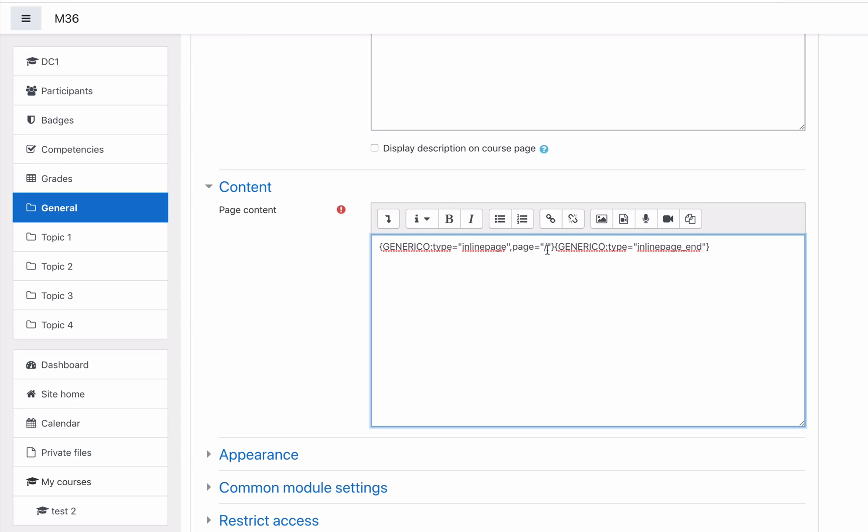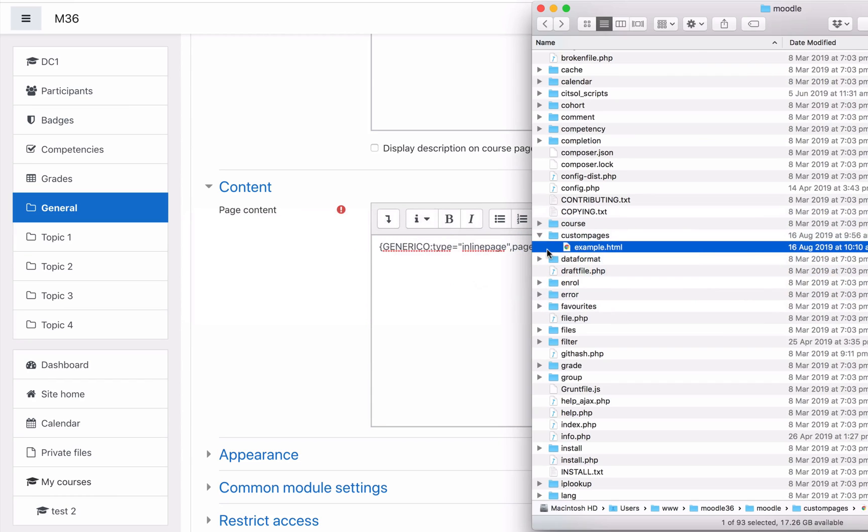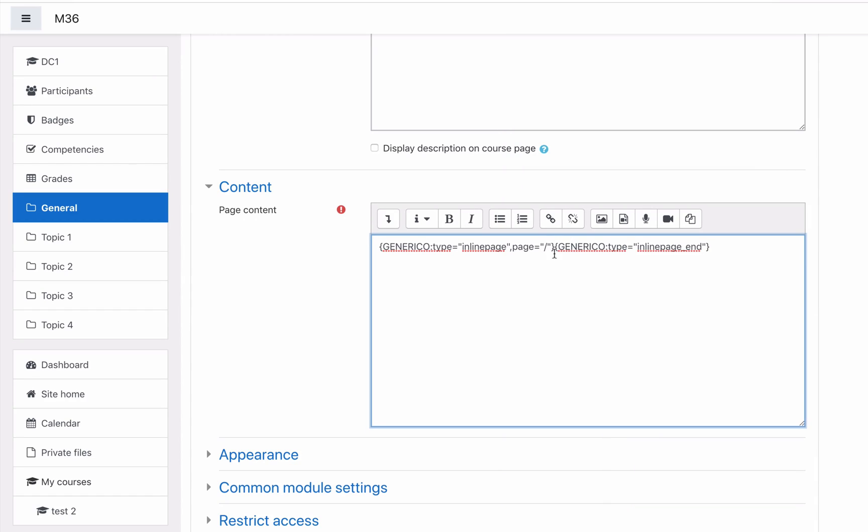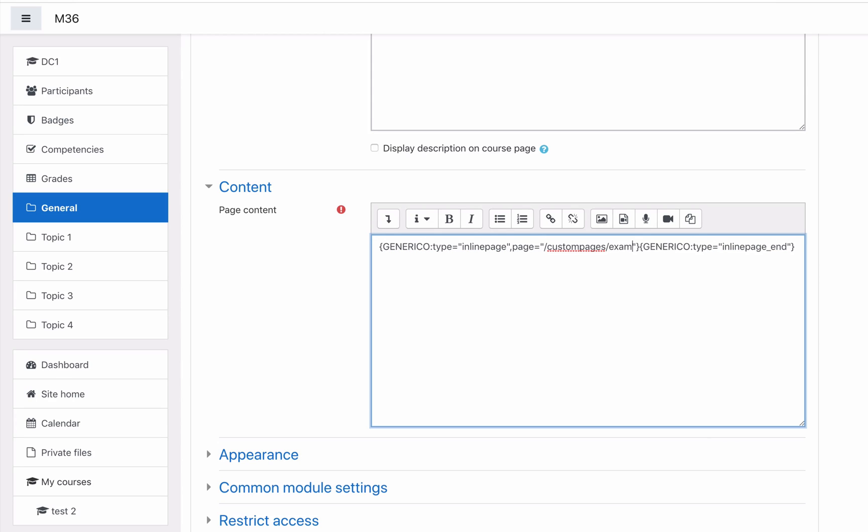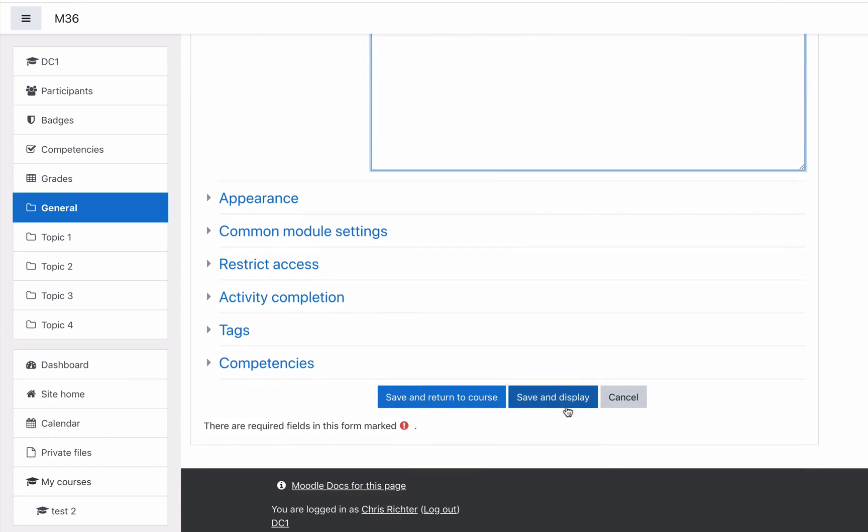Now what we need to do here where it says page and slash, we need to put in the folder of where we stored our page. Let's go and have a look at our page which was custom pages example dot HTML, so let's go custom pages slash example dot HTML. That's the page we're going to load inside this page. Let's save, display and see what happens.